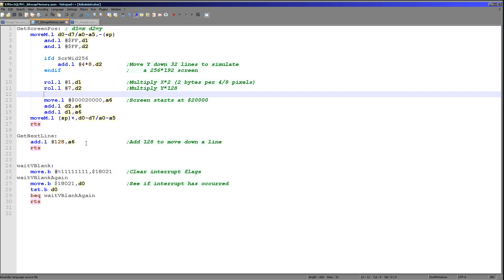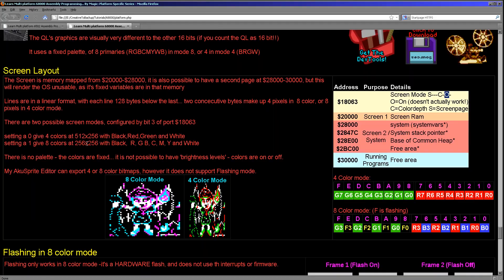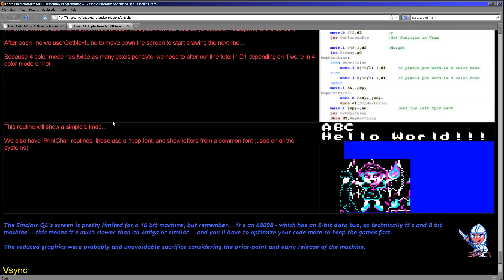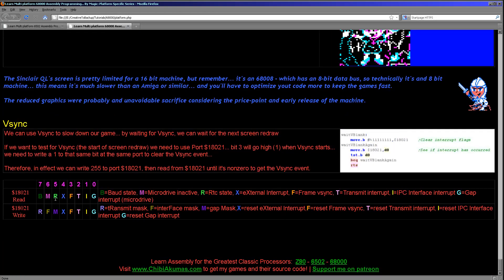Now as one extra bonus, I want to just discuss a crude V-blank routine. I didn't find I really needed it for Grime 68000 because the Sinclair QL was unfortunately slower than the other systems I was working on. It was more case of making the QL version faster than actually trying to slow it down. When it comes to detecting V-blank, what you need to do is you need to use port 18021.